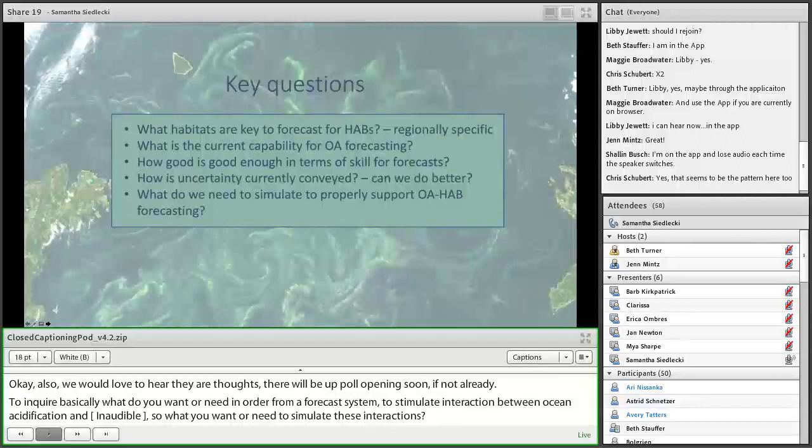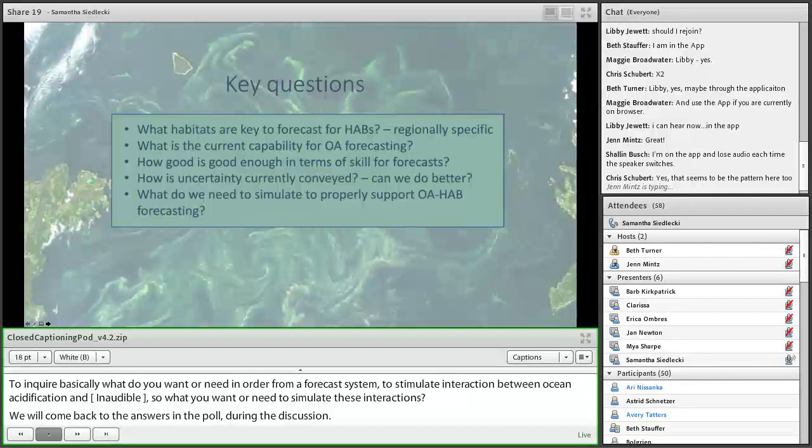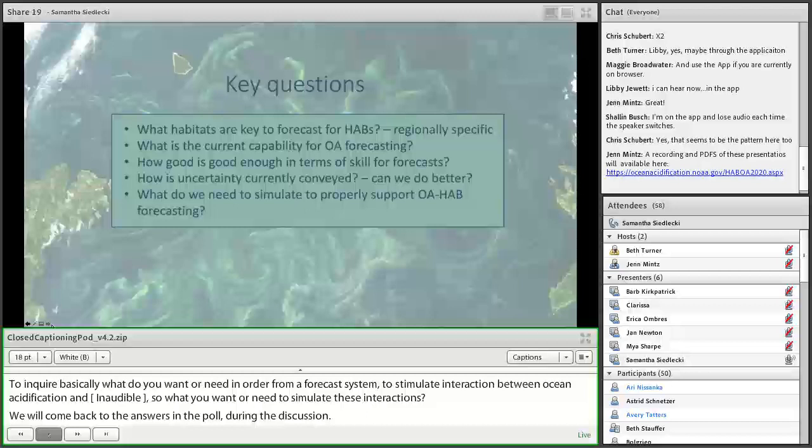I'll talk about how good is good enough in terms of forecast skill. We'll discuss how uncertainty is currently conveyed and ways we can do better. And then I'll end with some thoughts on what we need to properly support and simulate the OA-HAB interaction.